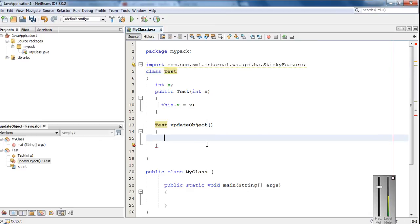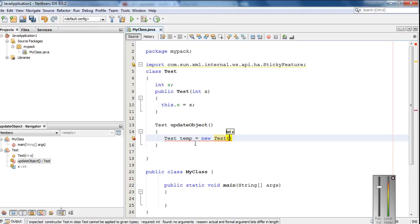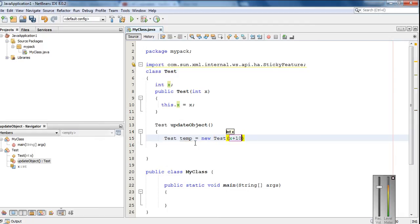Within this method I am going to make some object updation. For that, I am going to create an object of the same class test — I name it as temp, equal to new test. Here I call the constructor again with some updated value for variable x, incrementing the value of variable x by 10.